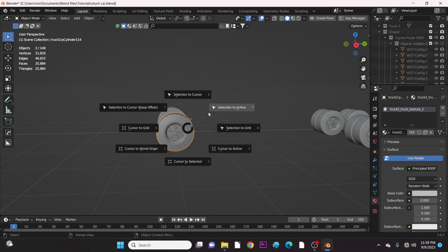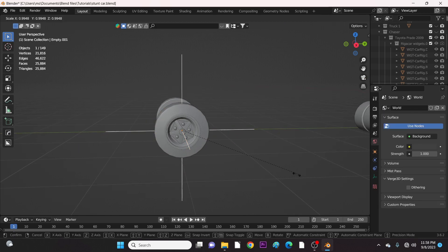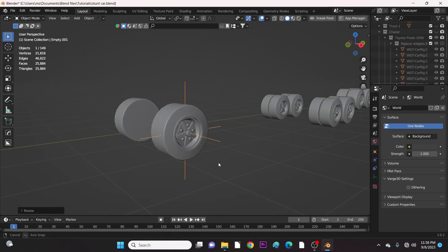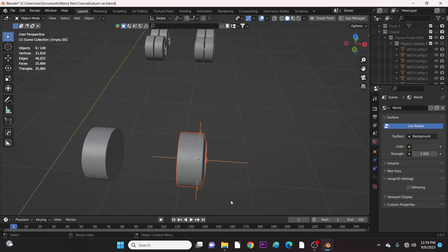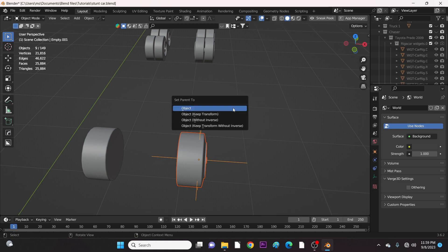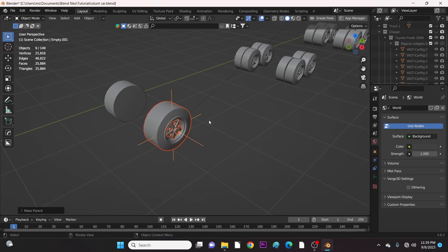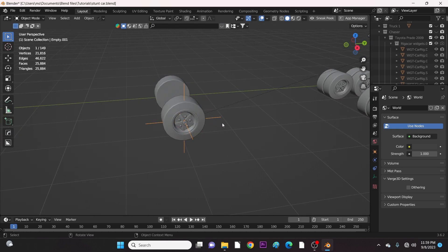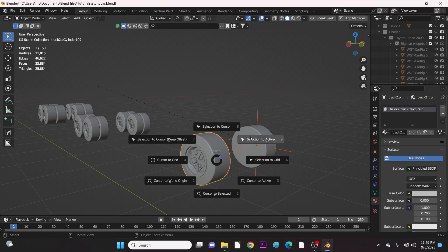Now we add an empty to each tire and parent each tire to the respective empty. And we do the same thing to the rest of the tires.